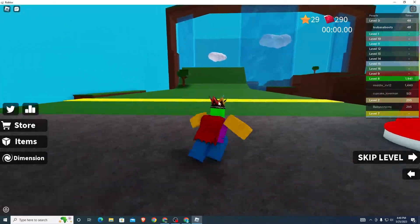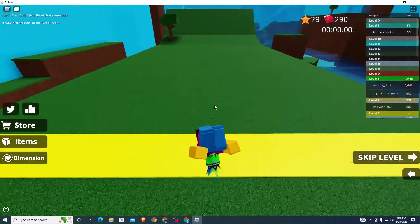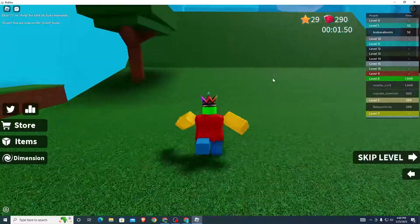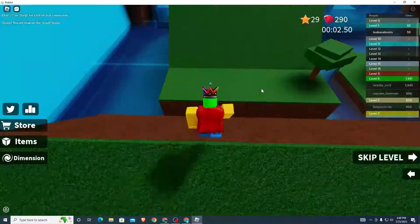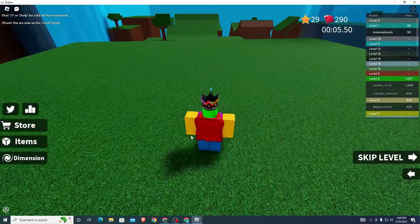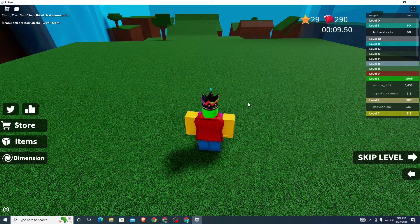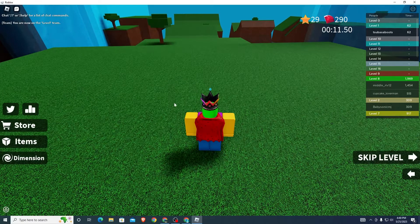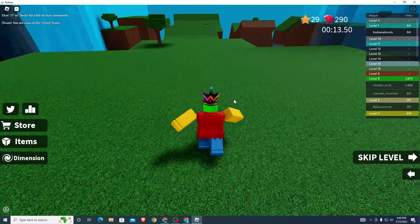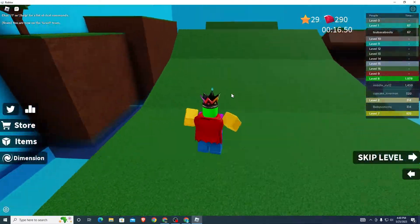Hey guys, in this video I'm going to show you how to get a custom cursor on Roblox. As you can see, my cursor right here — this is the automatic cursor for Roblox. However, you might be tired of it and want to change it to a custom cursor. I'll show you exactly how to do it in this video today.